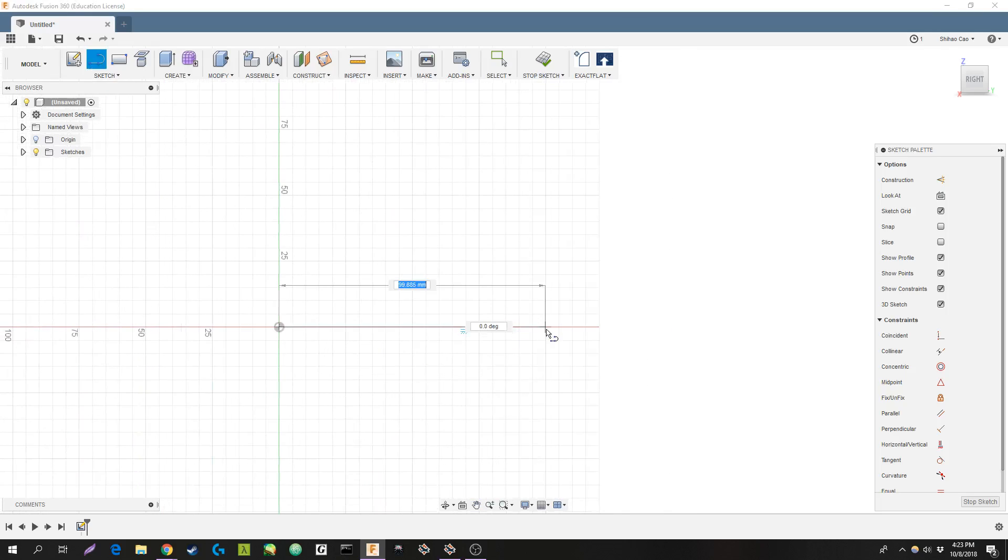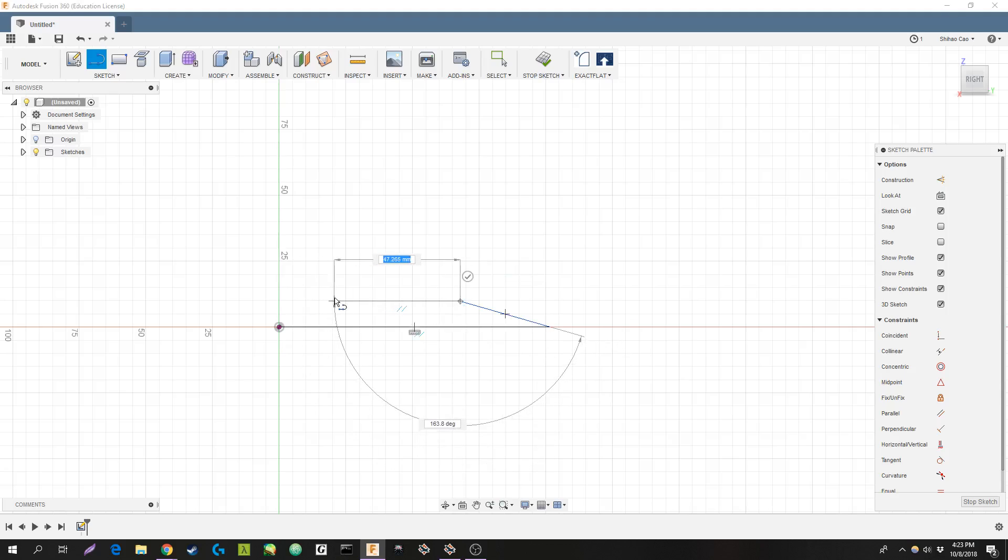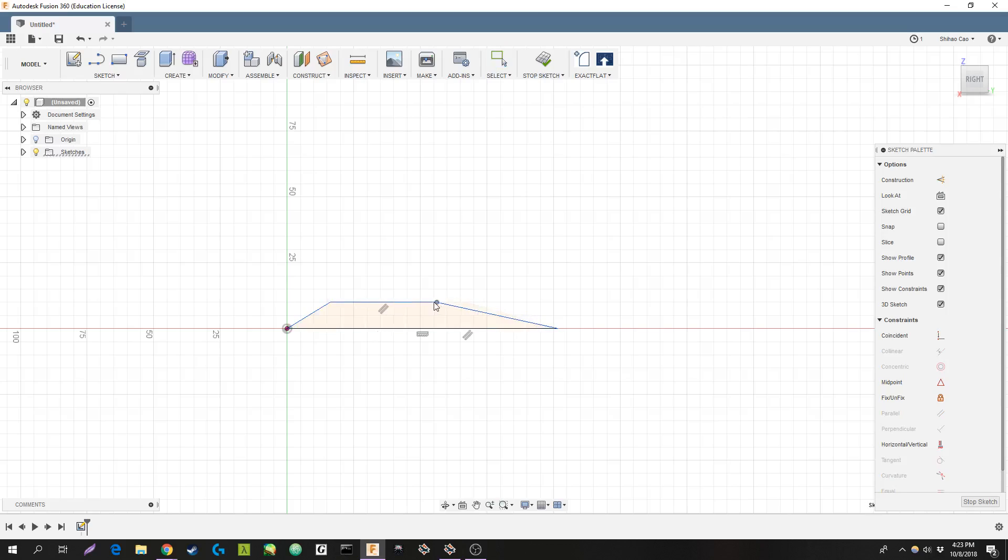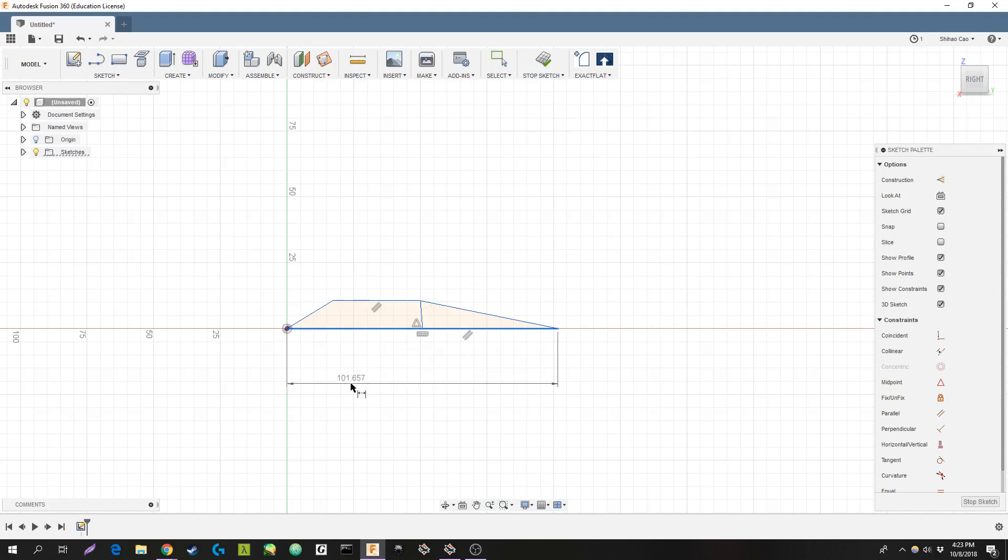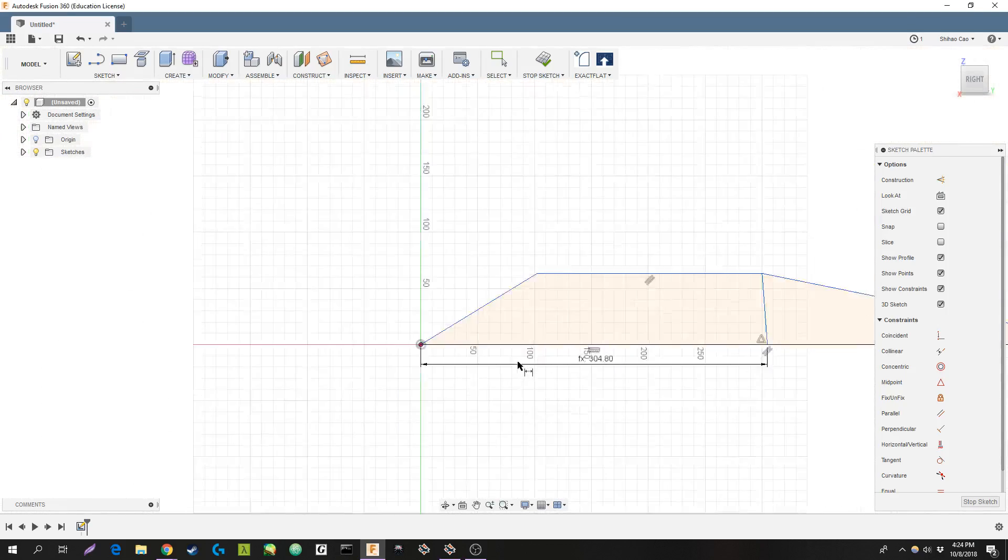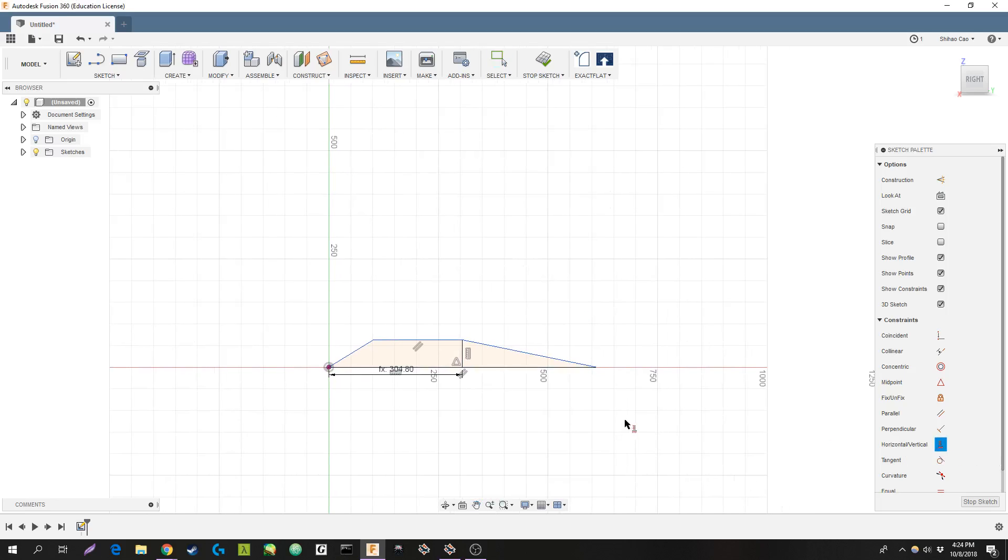This will be the side profile of the wing. Just something fast. Zoom out a bit. All right, you can make your side profile whatever you want it to be, but I'm just leaving it as that.